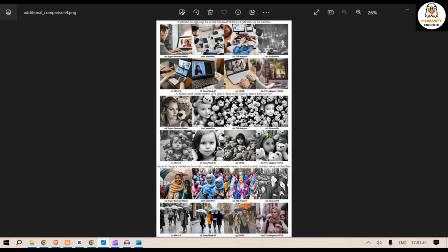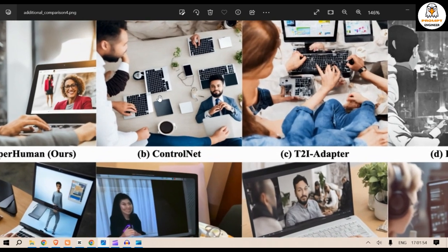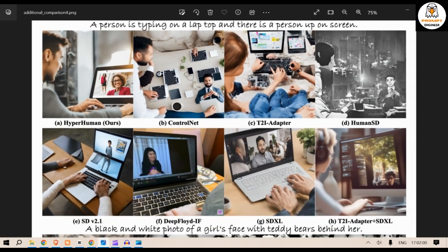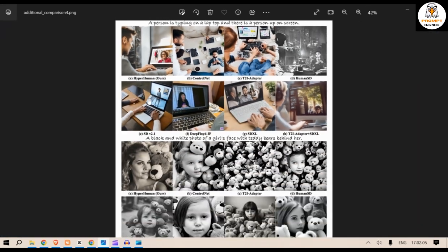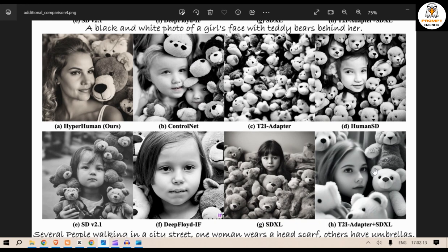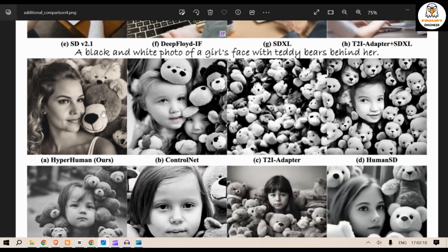Let's look at another few examples. This one shows a person typing on a laptop with a person visible on screen. Some of these results are not bad, but what is that hand? The keyboards are very fragmented in some outputs, but here the keyboard looks good and this looks very good. This one is a black and white photo of a girl's face with teddy bears behind her — this is again great, hyper-real. HyperHuman output is pretty great.